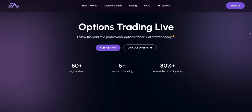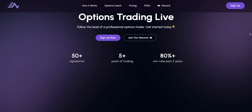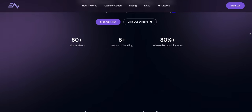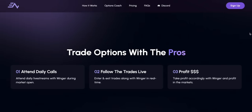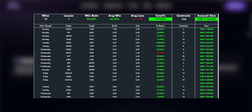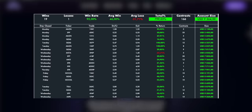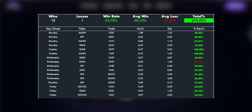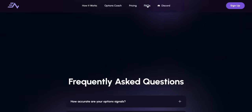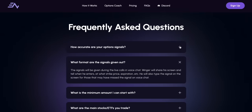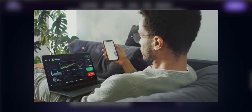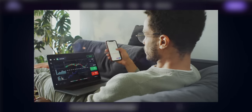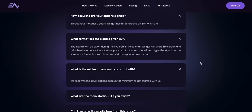Traders, if you're frustrated by losing streaks and wish you had the guidance of a professional, I've found a solution for you: Easy Options Live Trading. Forget about uncertainty and blown-up accounts. You have the opportunity to follow the strategies of a professional options trader who gets a consistent 80% plus win rate. His signals are highly accurate, and the process is very simple. All you need to do is attend daily live streams during market open and enter and exit trades along with Winger in real time. You'll also learn high win rate strategies that have been proven to work.